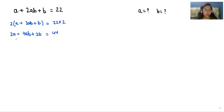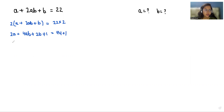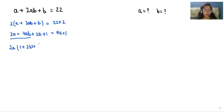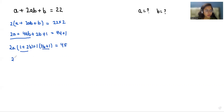Now I am going to add 1 to both sides. So it looks like 2a + 4ab + 2b + 1 = 45. If I take 2a common, it looks like 2a(1 + 2b) + 1(2b + 1) = 45. So I can see that (2b + 1) is common from both brackets, giving us (2a + 1)(2b + 1) = 45.